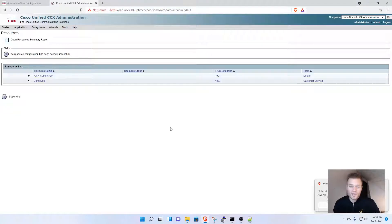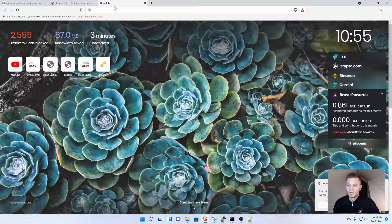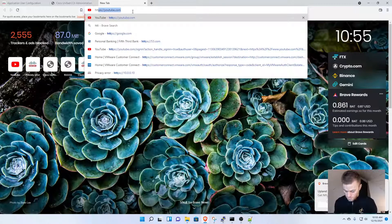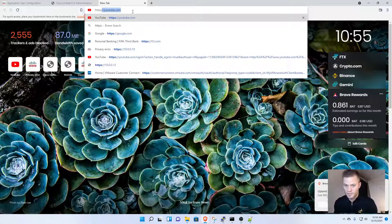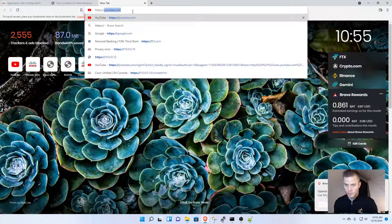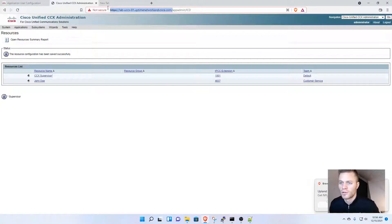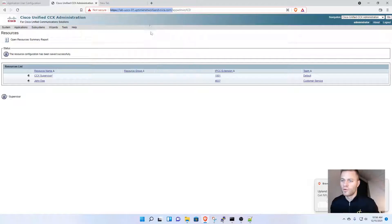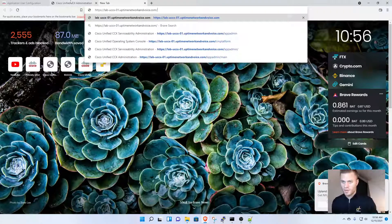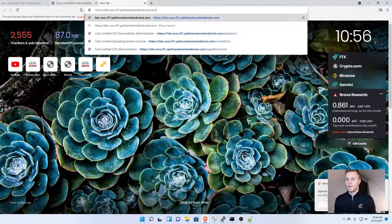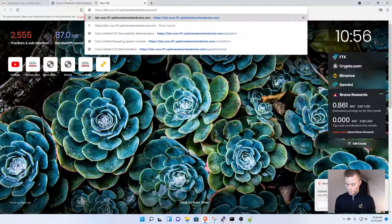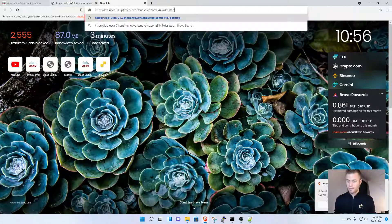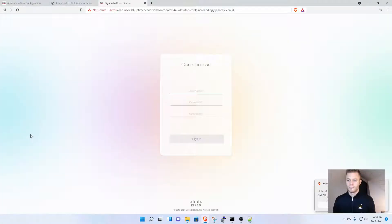Now that user should be able to log in, so I'll try that. I'm going to HTTPS—actually, I'll copy what's in here. You need to copy the full FQDN, paste it in here, then go to port 8445 forward slash desktop. That will take you to the Cisco Finesse login.